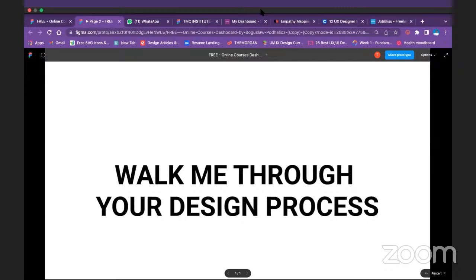I also did information architecture to help decide where to include this feature, since WhatsApp is quite easy to use and I didn't want to make it confusing after the feature is added. After that I did a user flow diagram from when a user opens the app through the whole scheduling process, and then went ahead to do high-fidelity wireframes.